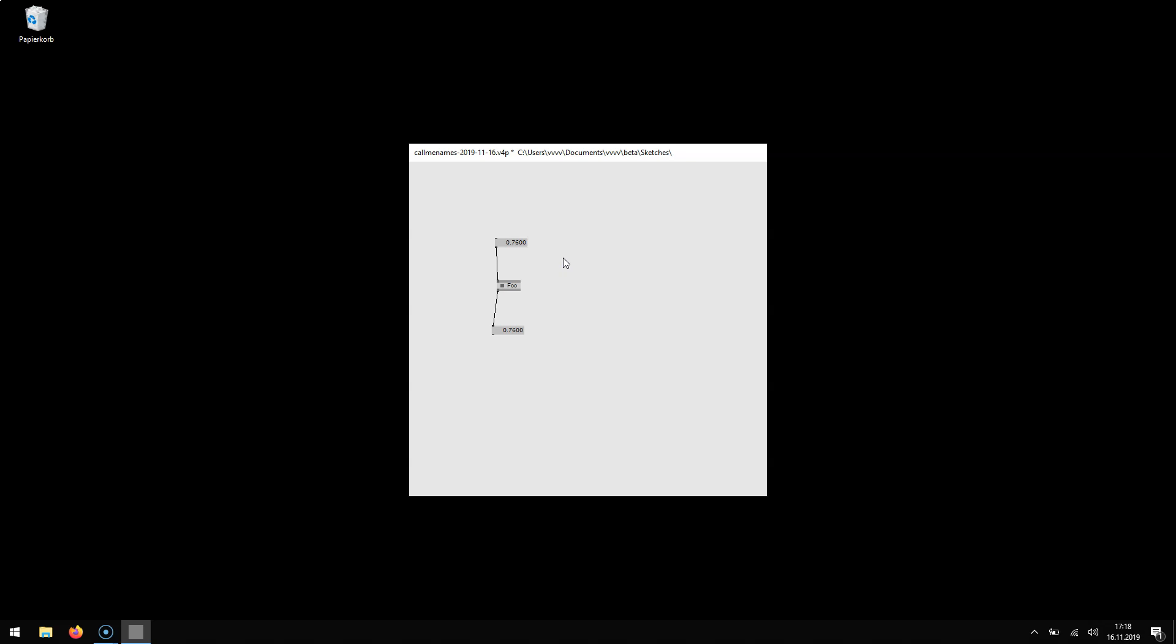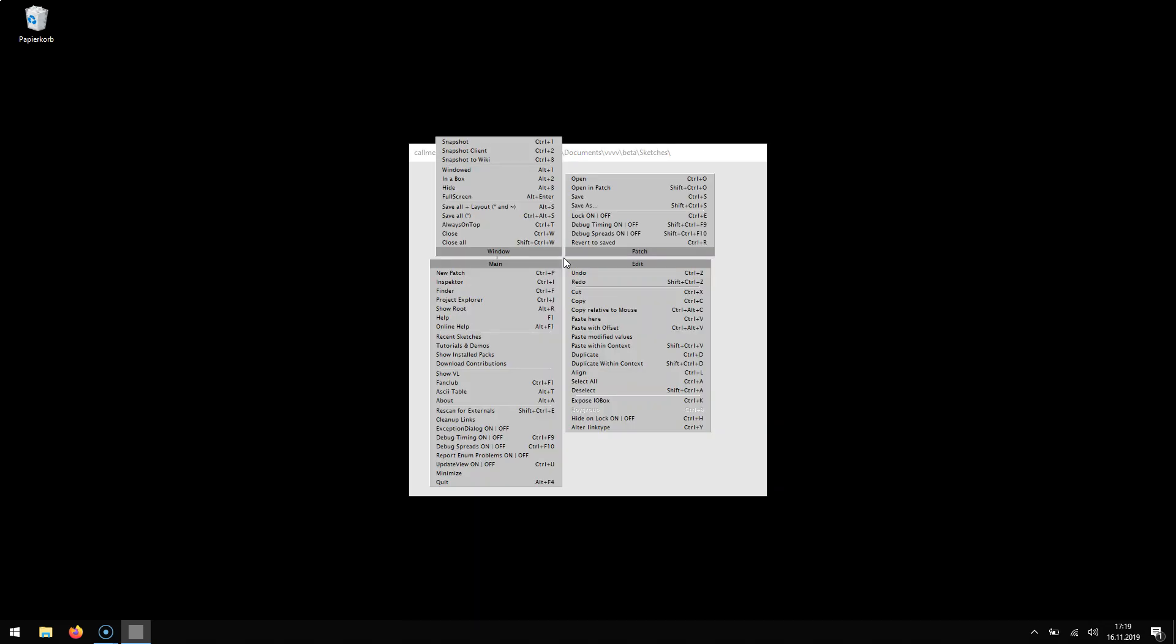Only later I might want to think about saving the patch and even here I don't have to give it a name or find a location. I can use the default save name and location. Now the question is where will I find it later? And the answer is here.